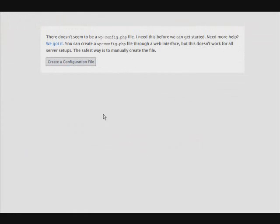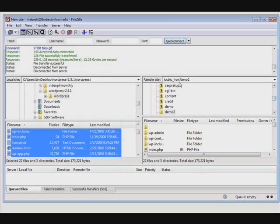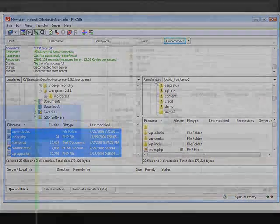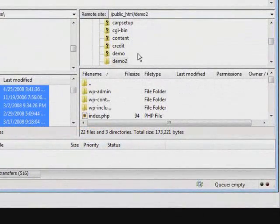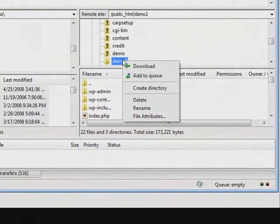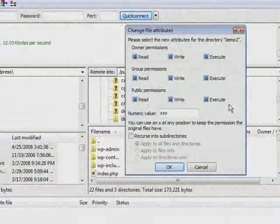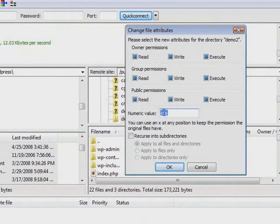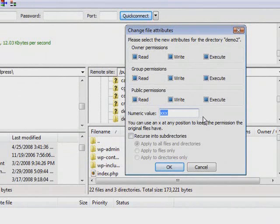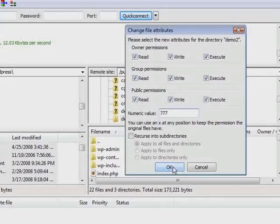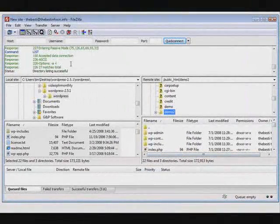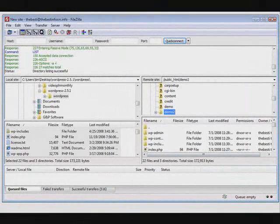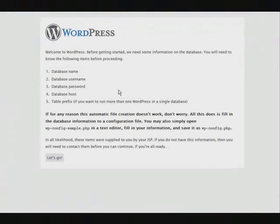Now what we want to do is we're going to make a directory writable so that it can do this. So let's go back to FileZilla, and then let's go up one. Find demo2, right click on it, file attributes, and then just temporarily give this 777. Click okay. Go back to here, click create a configuration file.